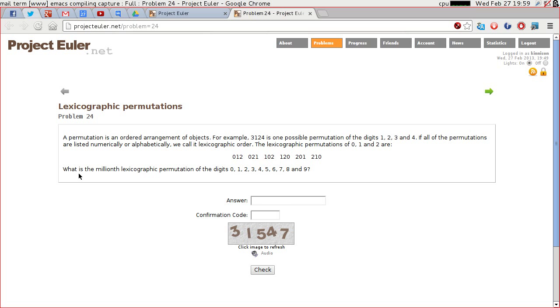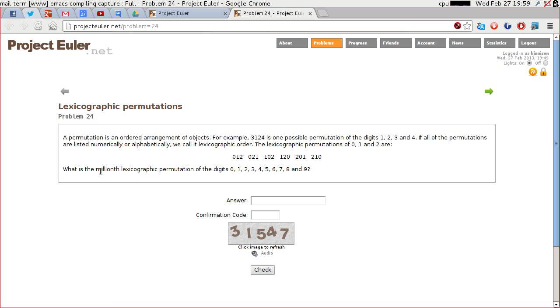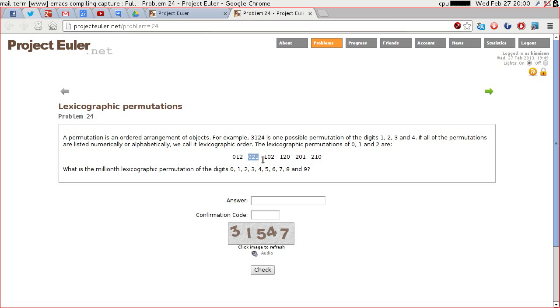So we want to know what the millionth lexicographic permutation of the digits 0 to 9 are. Because Project Euler is written by human beings and not by programmers, the millionth permutation I'm going to guess will be the 999,999th entry in the list that we generate. Because I think that Project Euler will think that that is the first permutation of those digits, and that is the second and so on. Whereas we would think of that as the 0th permutation and that as the 1th.